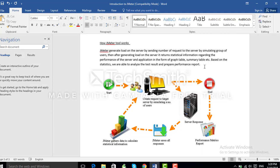After going through this tutorial, we have understood the basics of JMeter — what it is and how it works. In the next section, we will directly be using the JMeter tool.